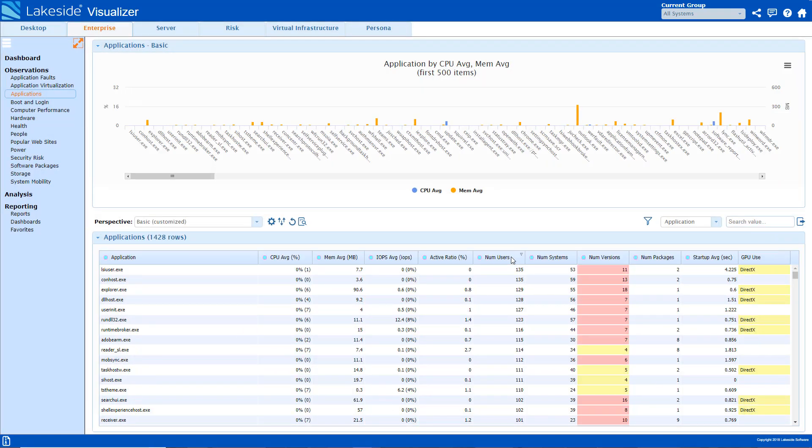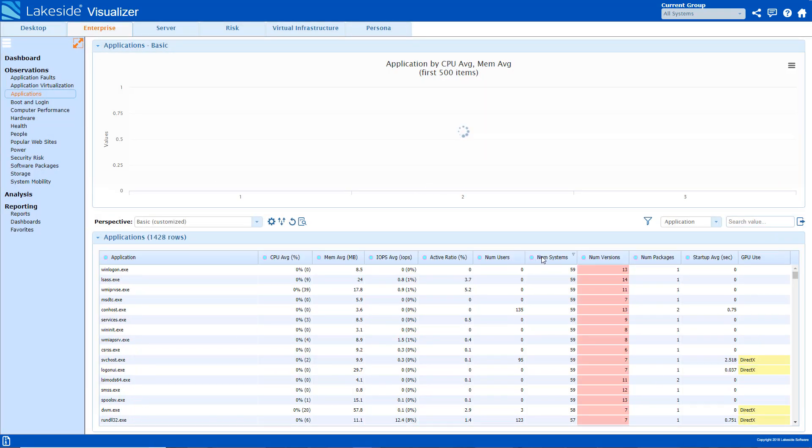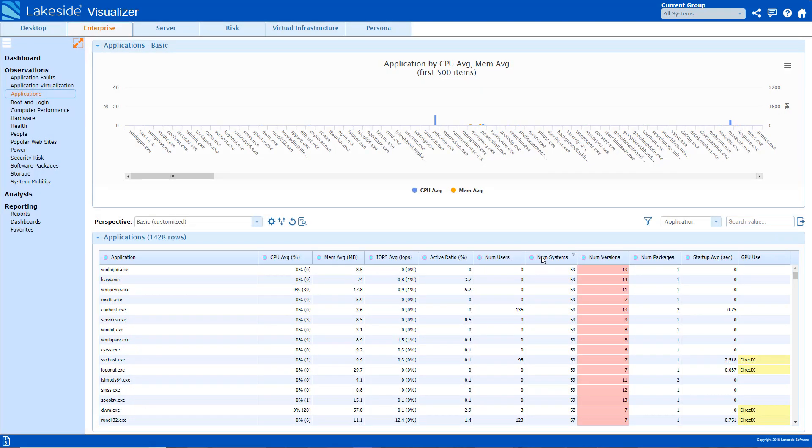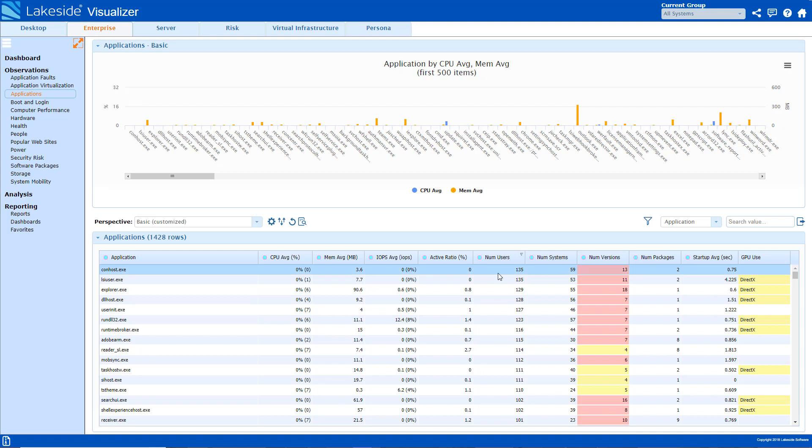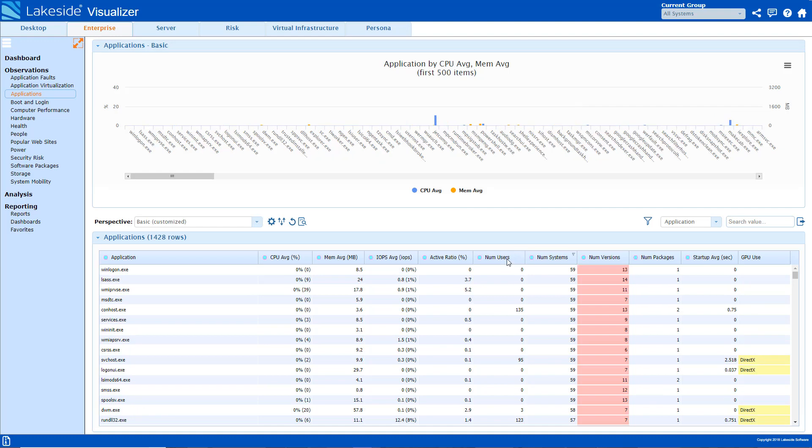Another interesting metric we collect is number of users or number of systems with an application. This allows you to objectively understand application usage in your environment, providing insight into what your end users truly use and need. So here, I'll drill down into the number of users.